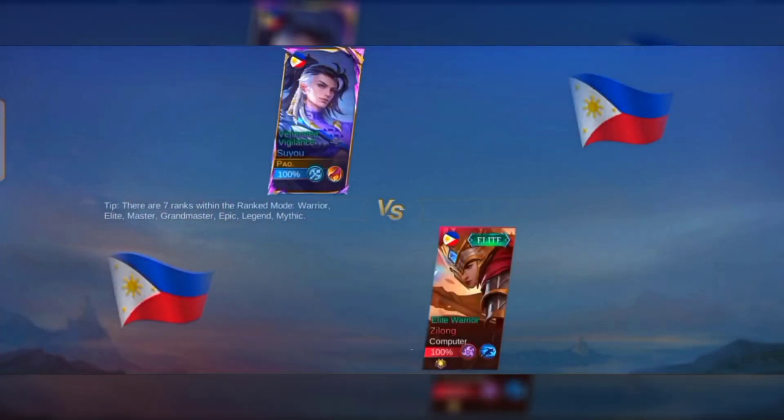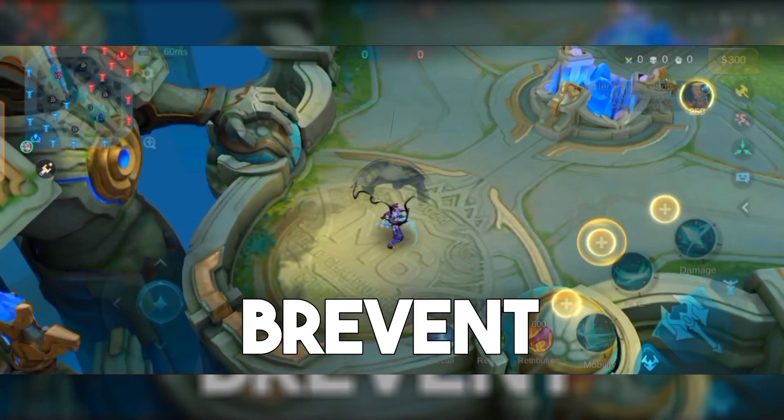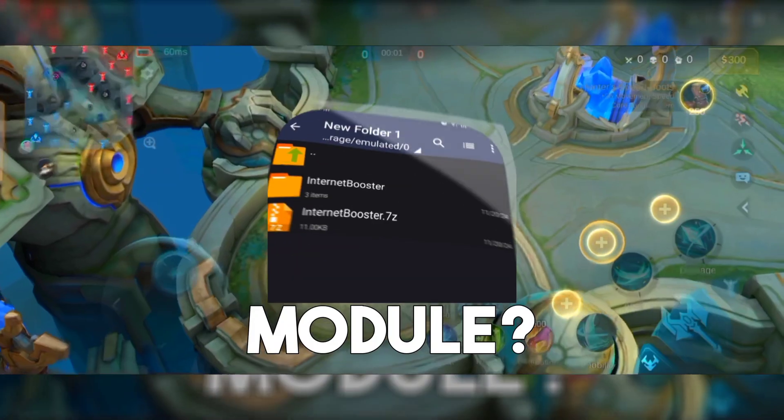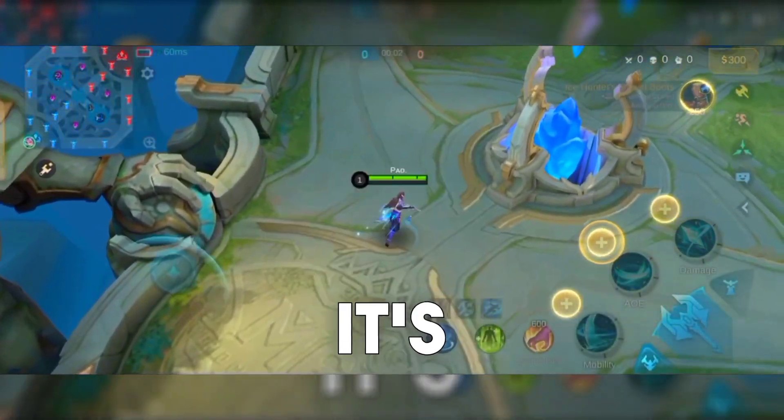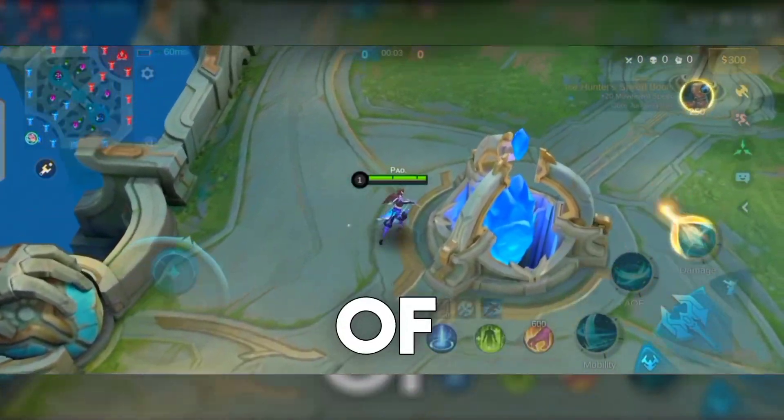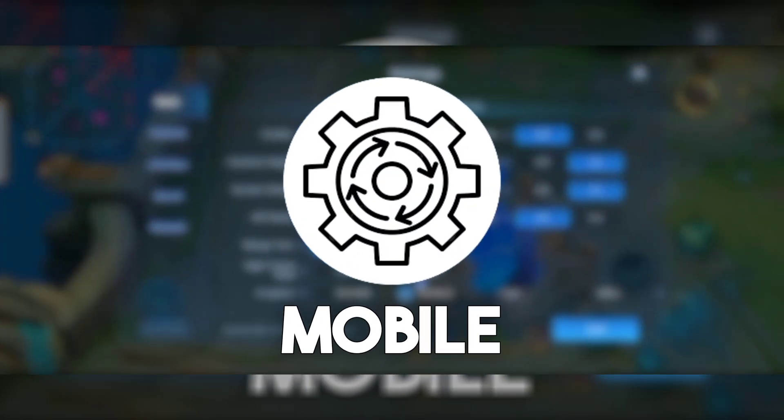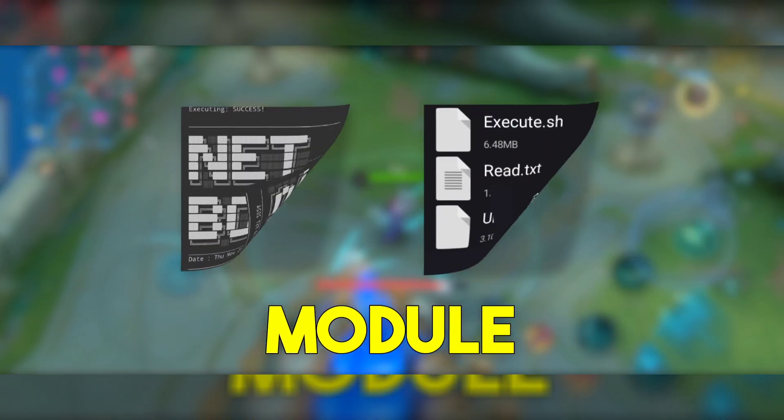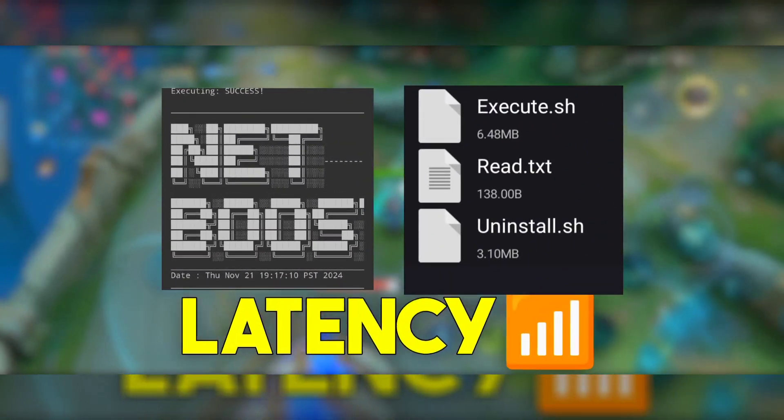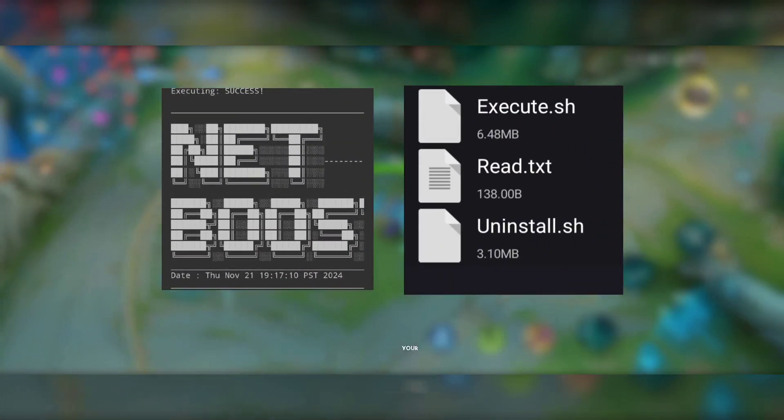So what exactly is the Brevent Module? It's a powerful set of codes specifically designed to optimize your mobile internet performance. By using this module, you can reduce latency and enhance your overall gaming experience.